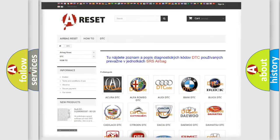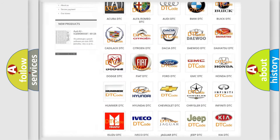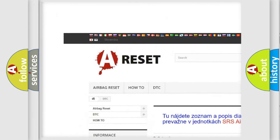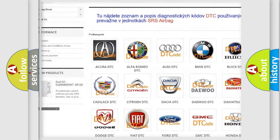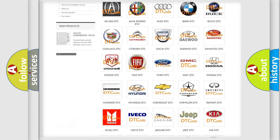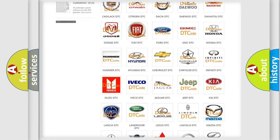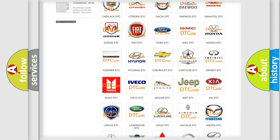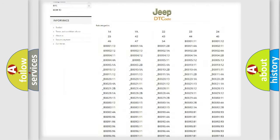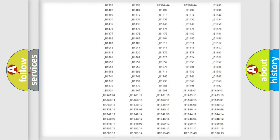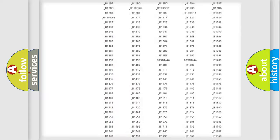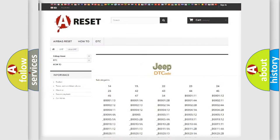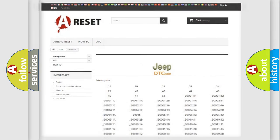Our website airbagreset.sk produces useful videos for you. You do not have to go through the OBD2 protocol anymore to know how to troubleshoot any car breakdown. You will find all the diagnostic codes that can be diagnosed in Jeep vehicles, and also many other useful things.